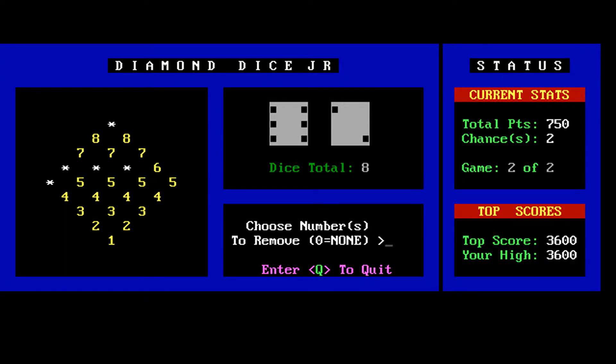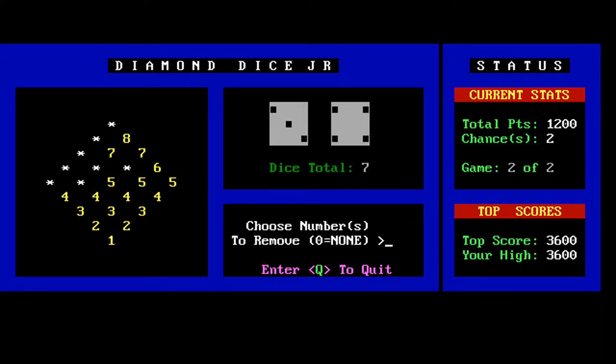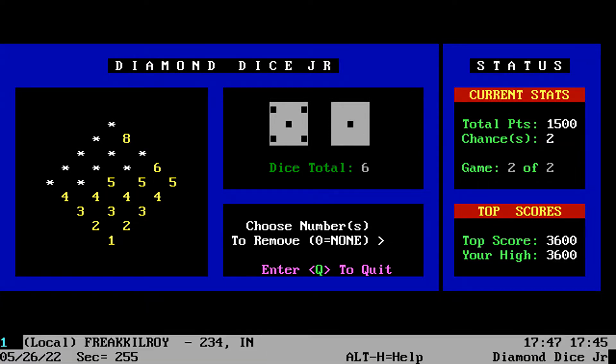Diamond Dice Jr. — I'm not really sure why it's called Jr., but let's go with it. We have a very clean and nice-looking interface for the playfield of the game here.